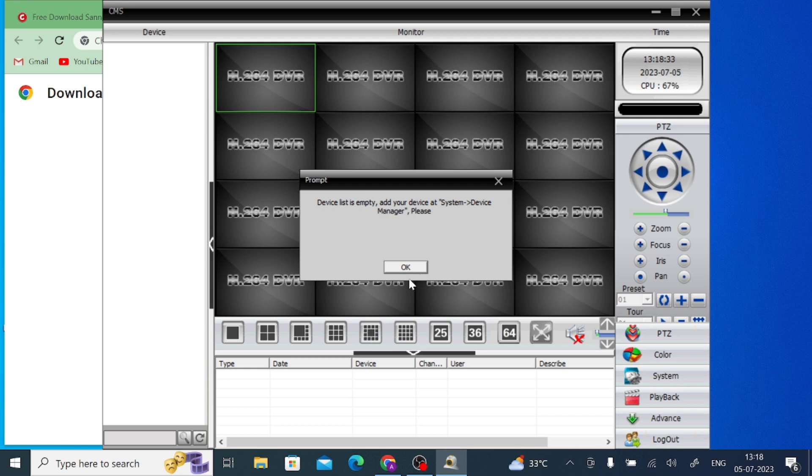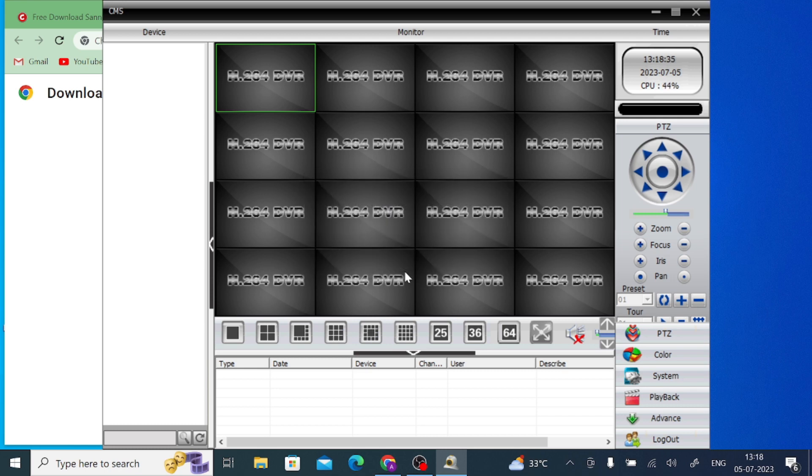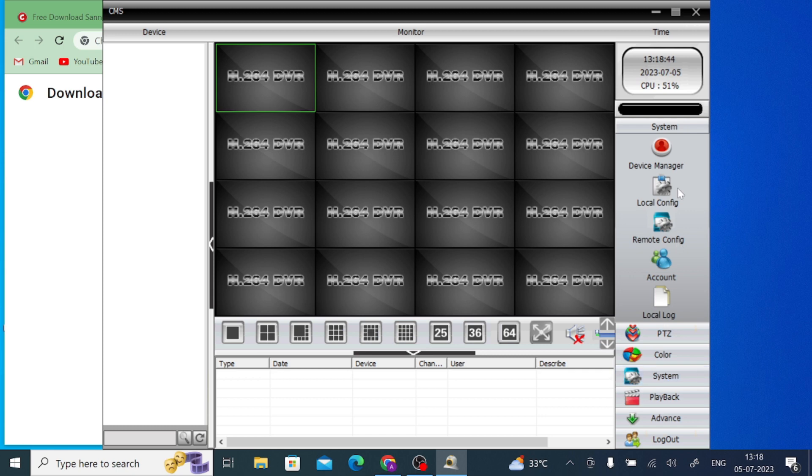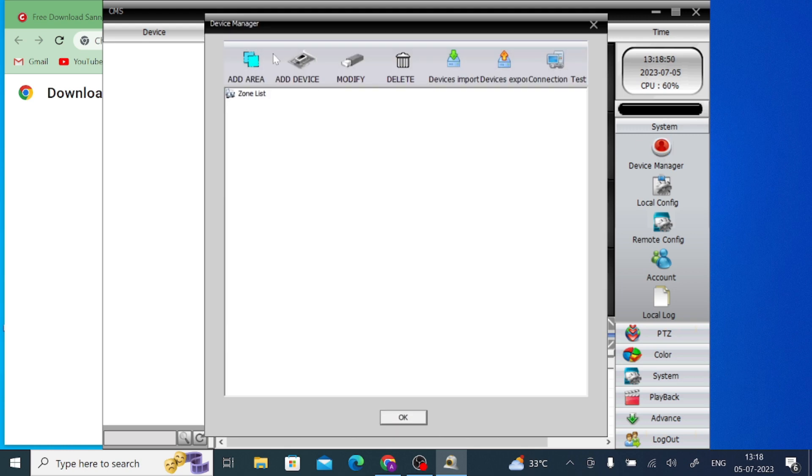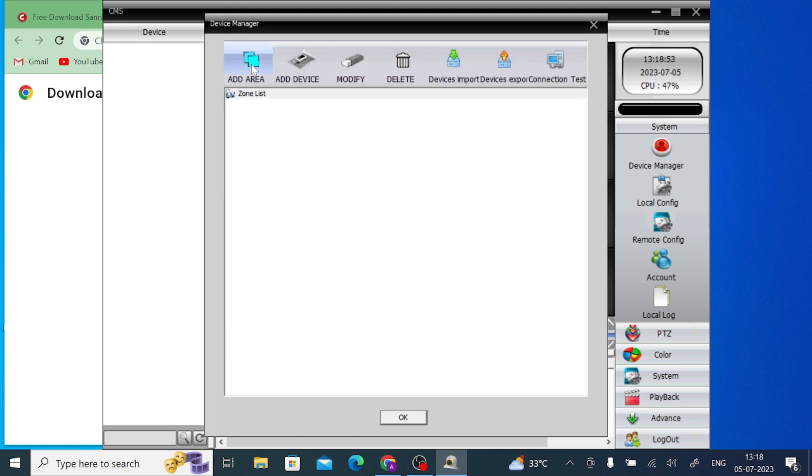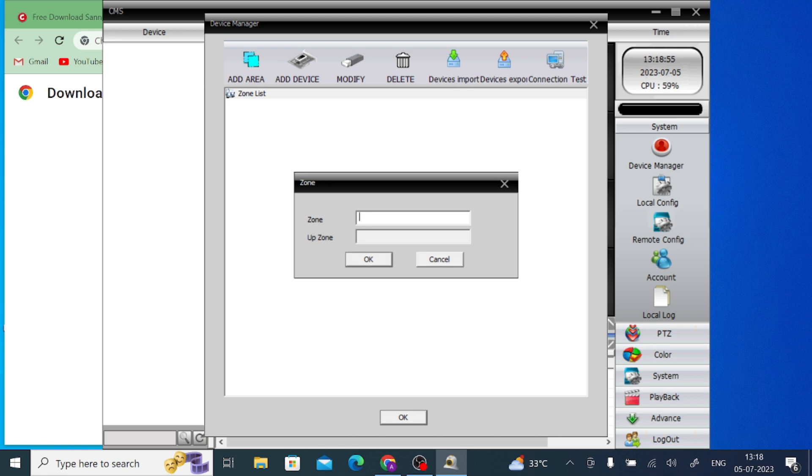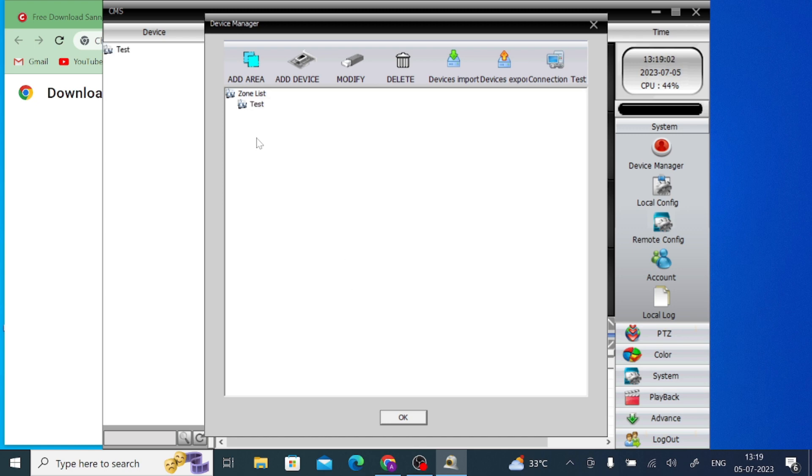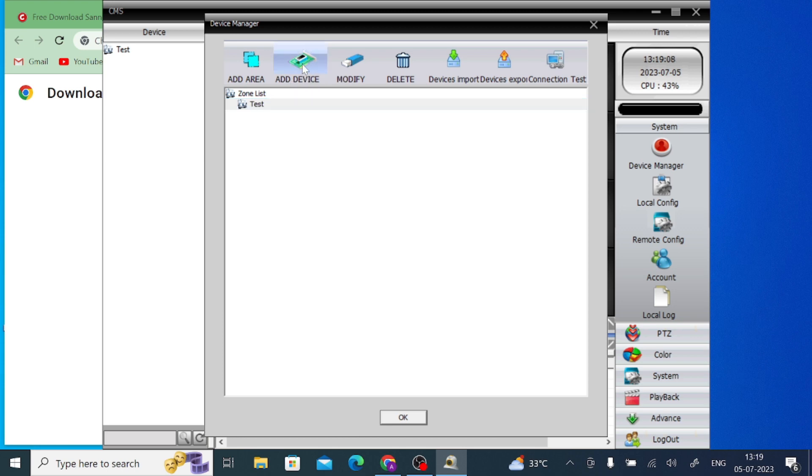Now it is open - this is the software interface. The first thing you should do is click on the system option. Here you find a system option - just click on it. Here you find device manager, just click on device manager. After that you should create an area first. In my case I use test name as test and click OK. After that, click on this test and then the add device option is enabled - click on add device.